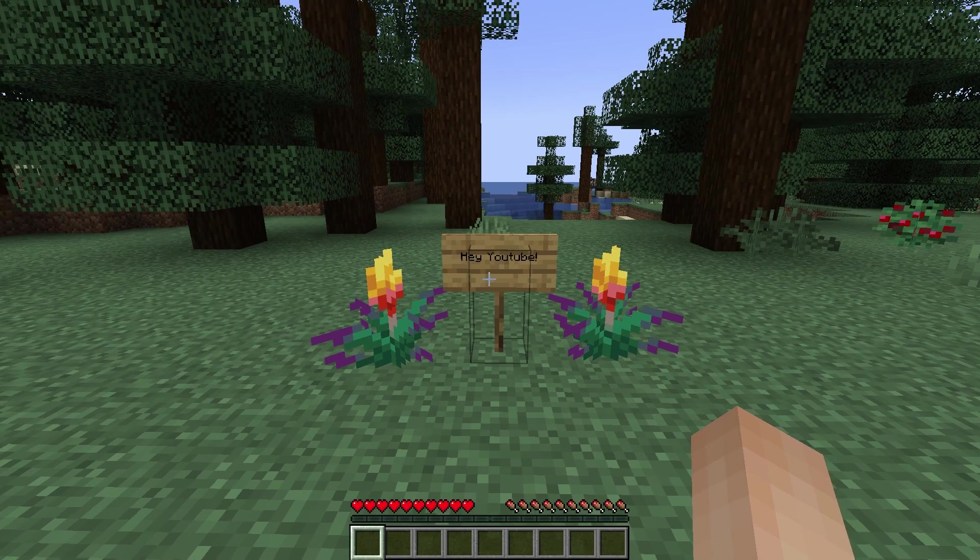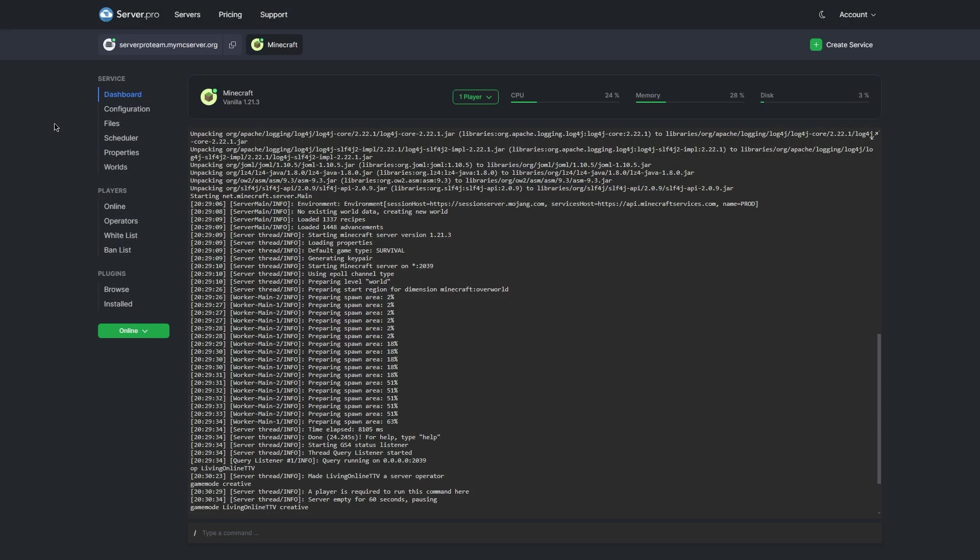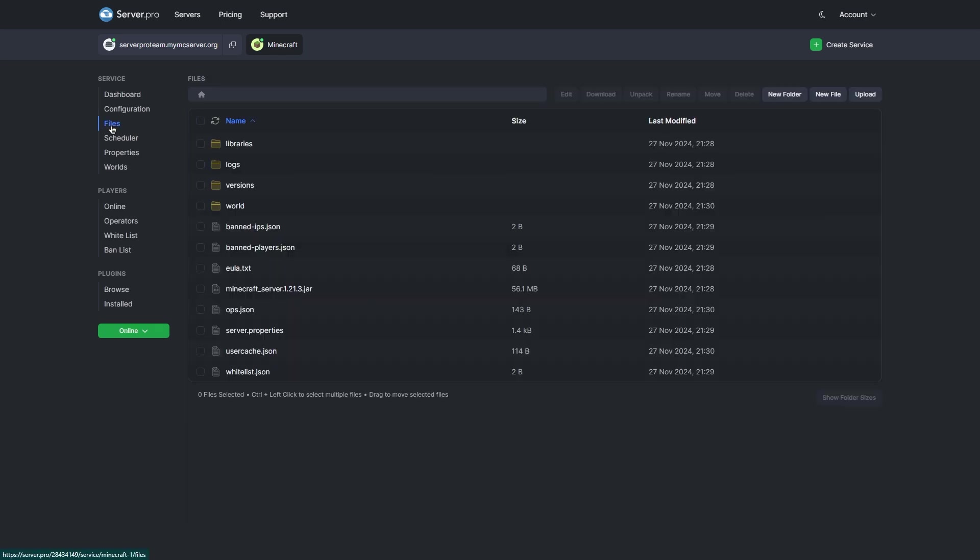I have a Java world here I want to download, so what you have to do is head to your VPS and then enter your service. Then head to files and select the world folder of your world.